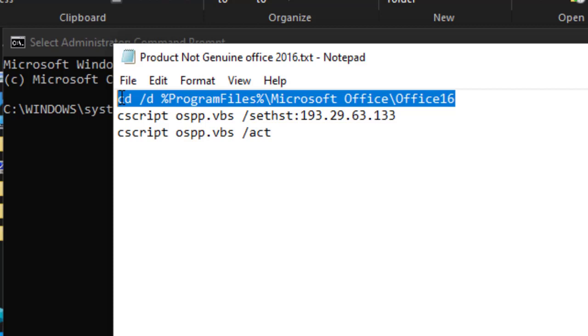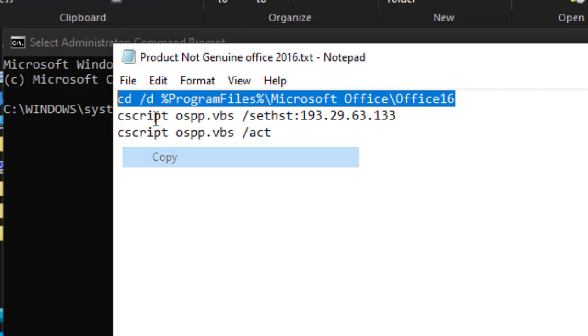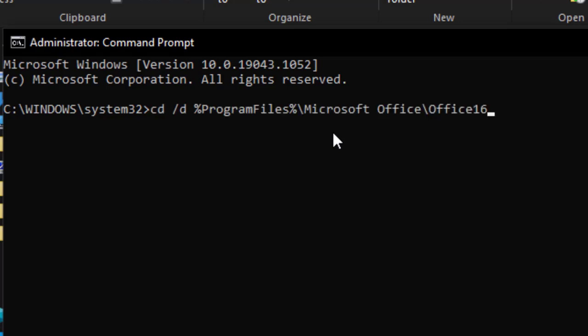I will leave them on the description part. So, what you have to know right now is the process. You'll get these codes on the description part. OK. Copy and come to CMD. And you paste.